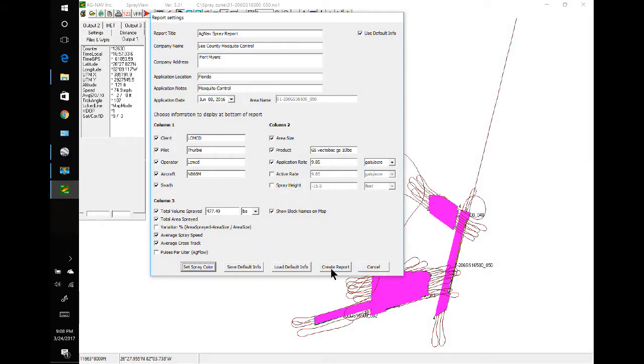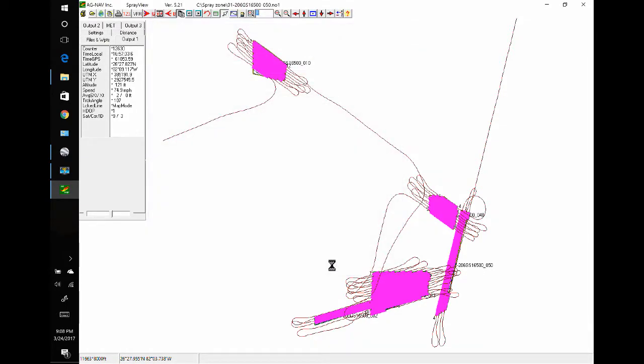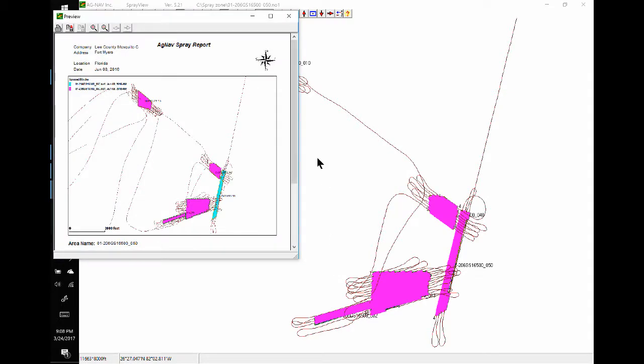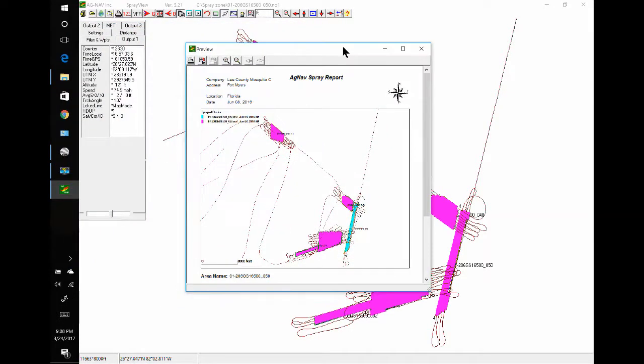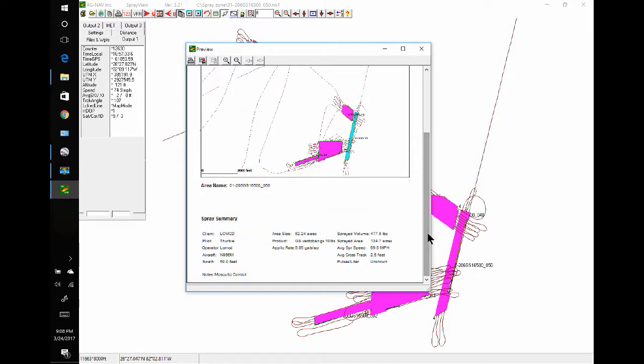I think I will change the name to something I can recognize, then click Save the Report. I'll use the slider bar to see the whole thing. We have the option to print it, or I can save it as a PDF. That's what I'm going to do.